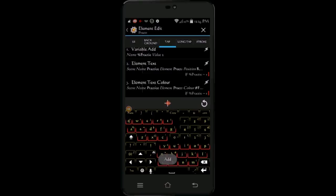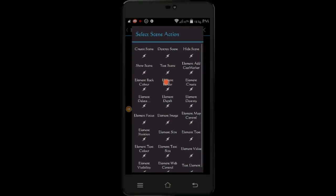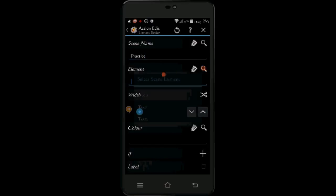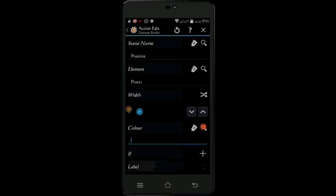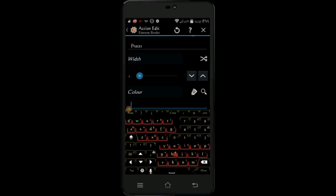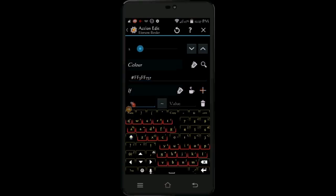Click the plus sign, select scene, then select element border. Again select the same element name. For the color I chose the same green color as in the last step. Also make the border set to 2 or larger depending on your screen. Click the plus sign for the if statement, again select the same variable to match 1. Click the back arrow.